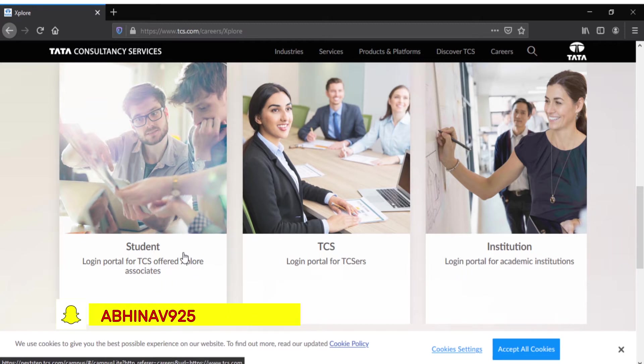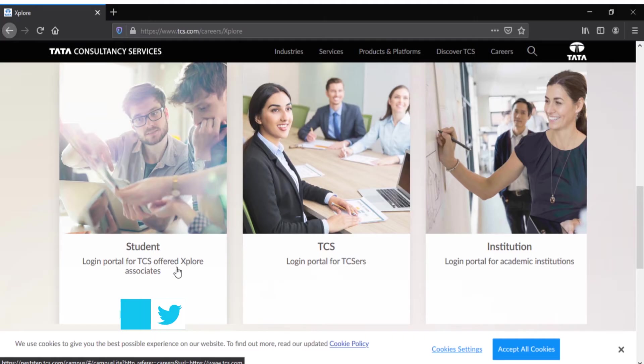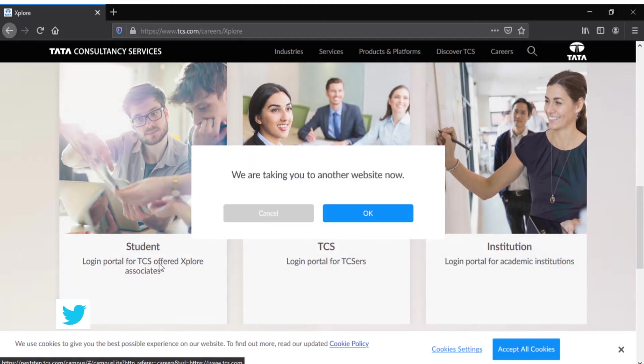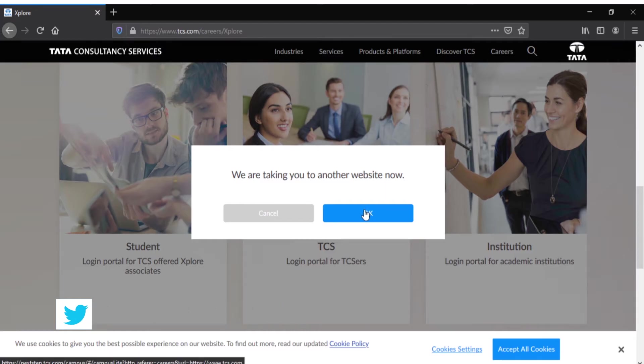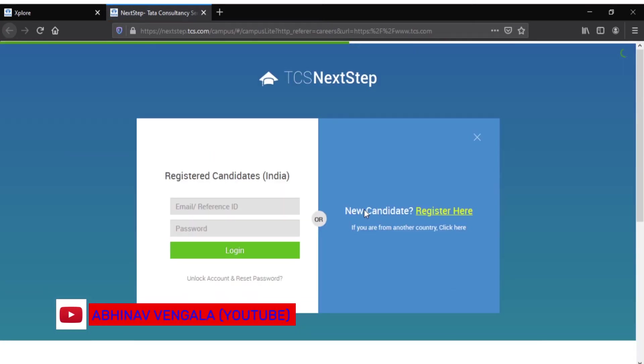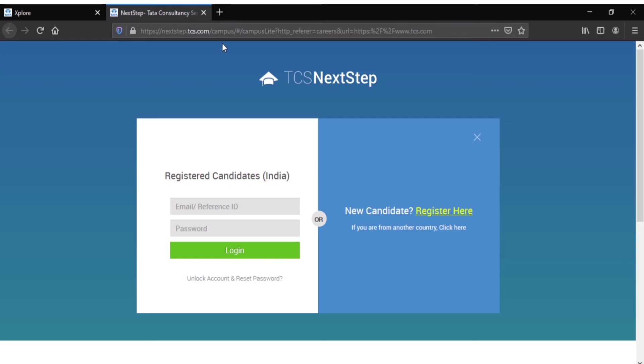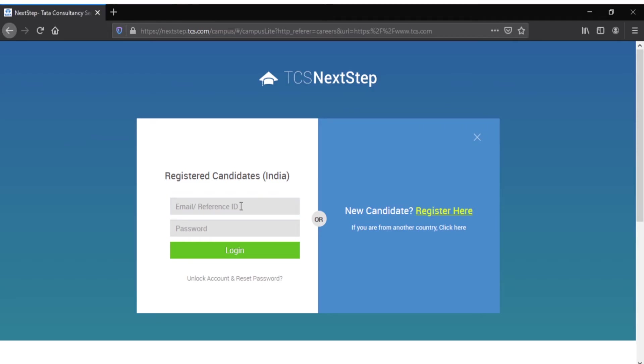If you are a TCS fresher, you have to login as a student. It will take you to a new website - this is the actual website that you have to go to for TCS Explore. I'll directly provide this link in the description below so you can login with your credentials.